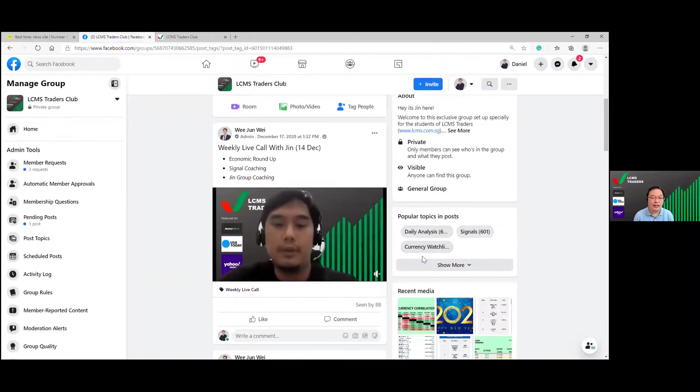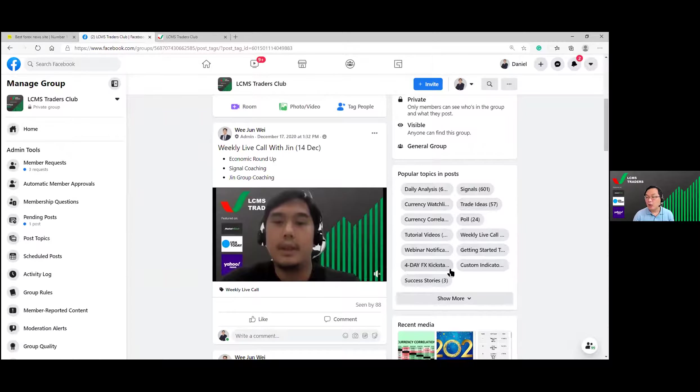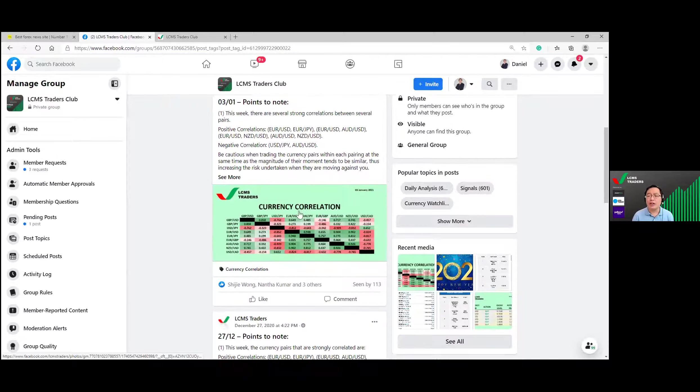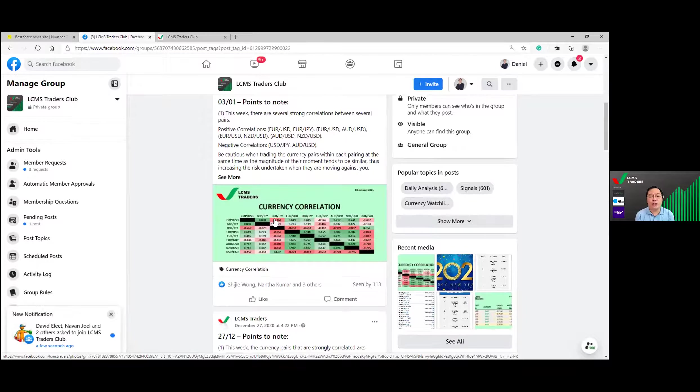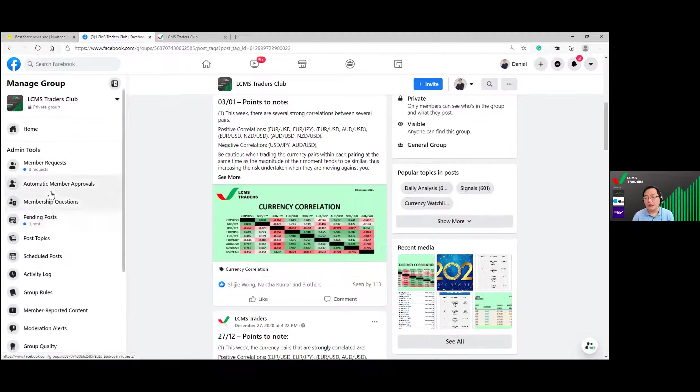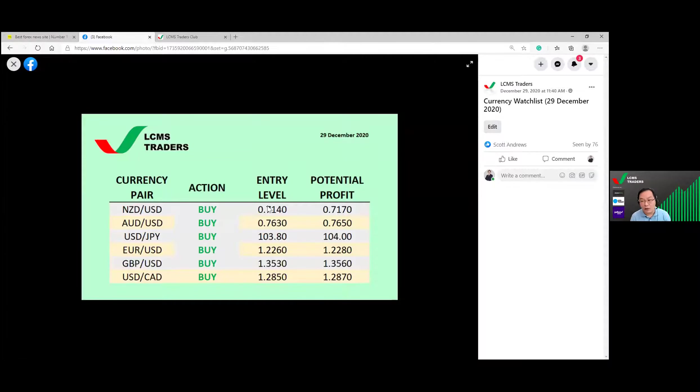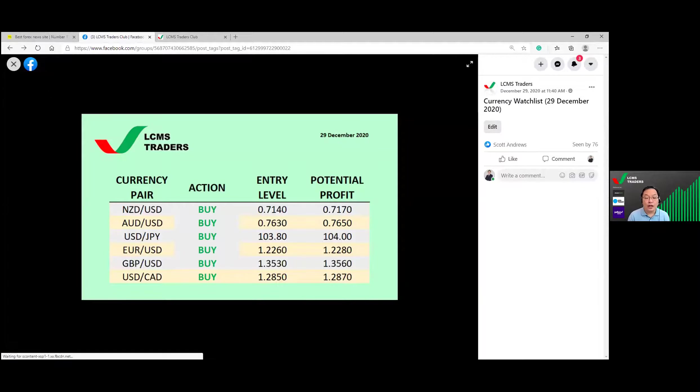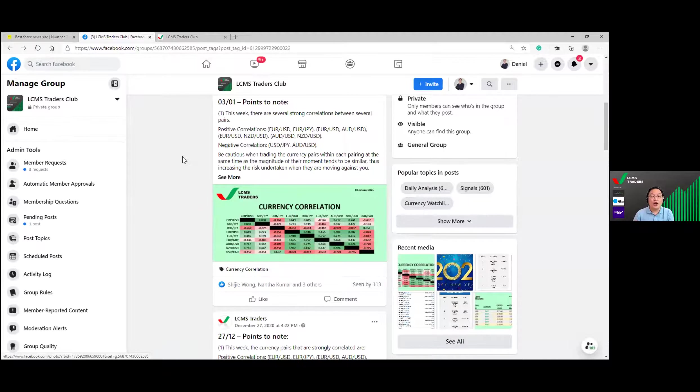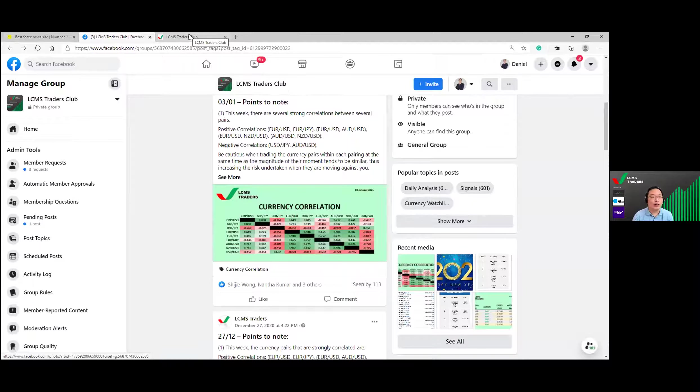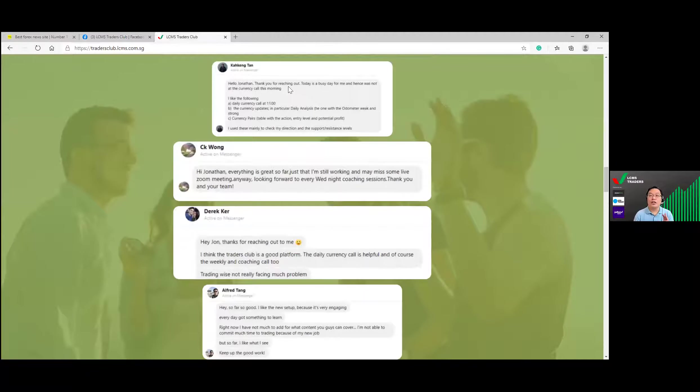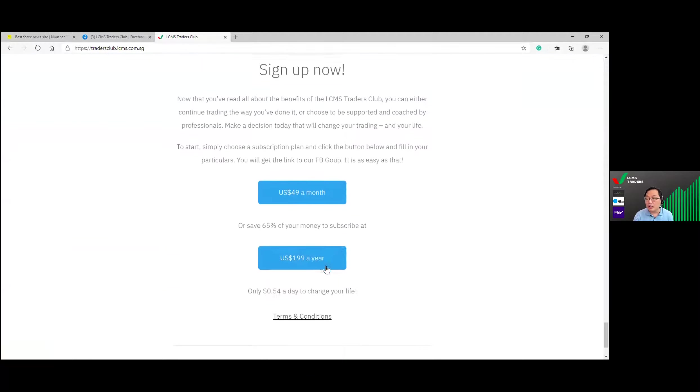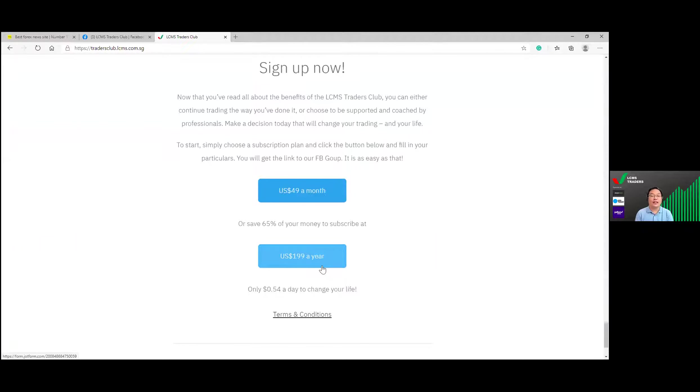We also have lots of other things here, a wide range of analysis for club members. We have the weekly currency correlation. Every Wednesday we tell you what is correlated, which pair is correlated and not, so we can do proper risk management. We also have the daily watch list where every morning we will take a look and see what currency pair we have, what actions and what kind of actions to buy or to sell, entry level and potential profit targets.